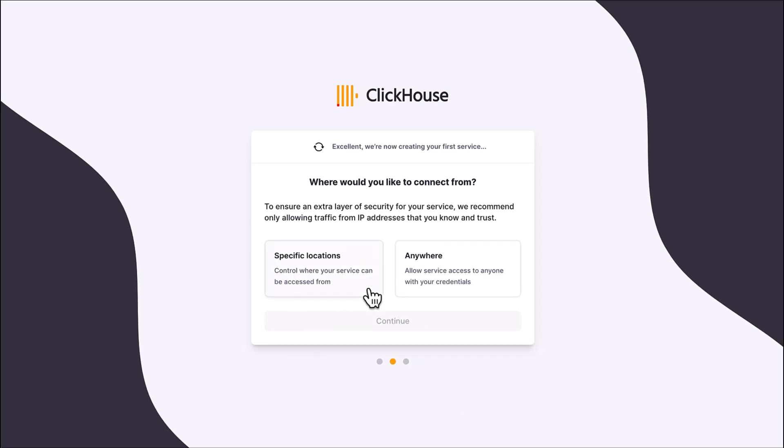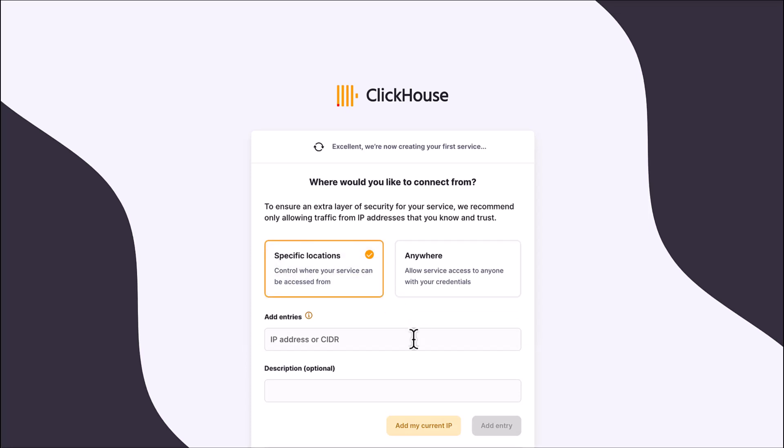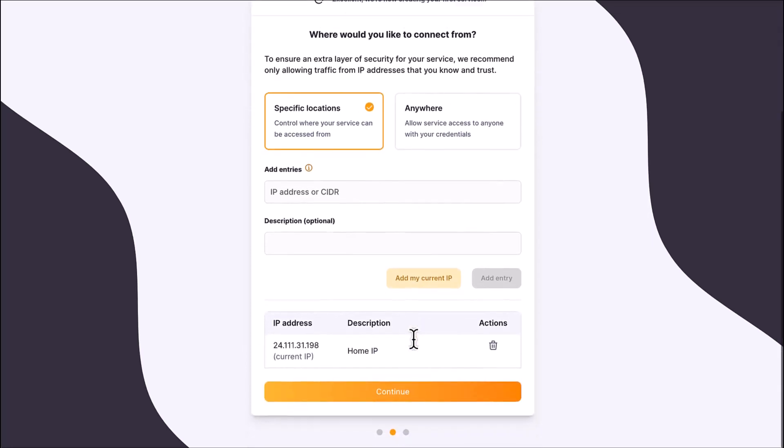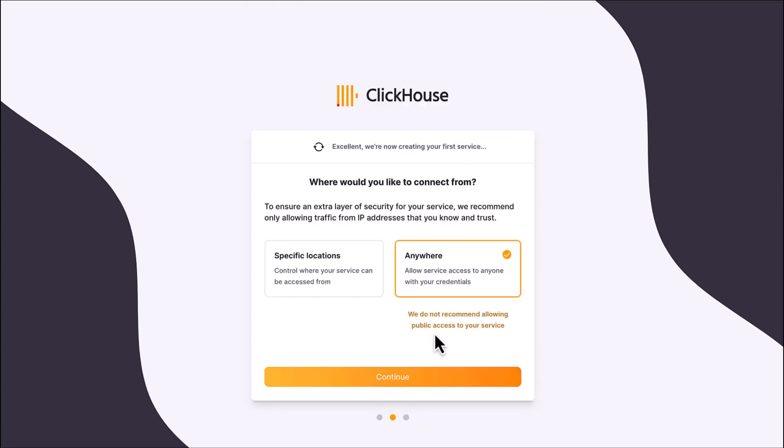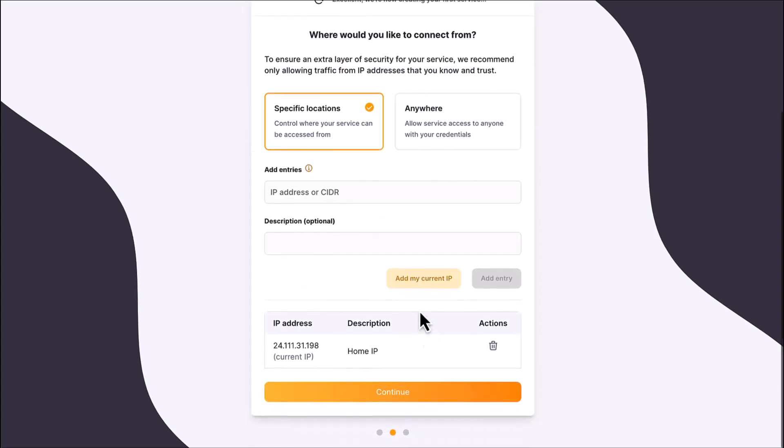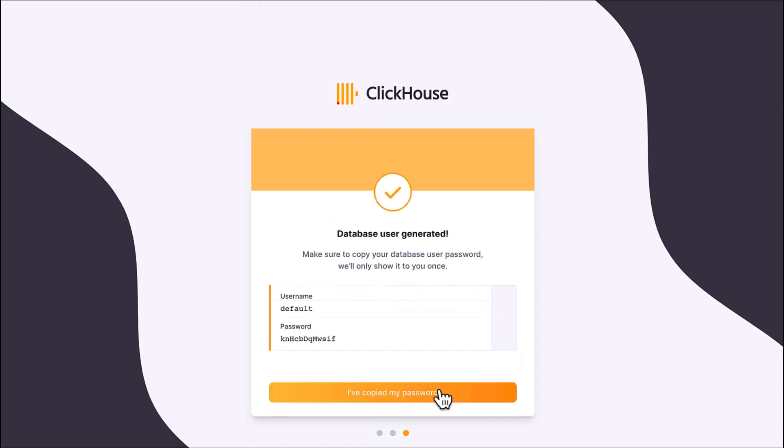ClickHouse Cloud uses IP filtering to limit access to your service. You can specify specific IP addresses, and there is also a button for adding your current IP address. You can also open your service to any IP address, but we do not recommend that for security reasons.